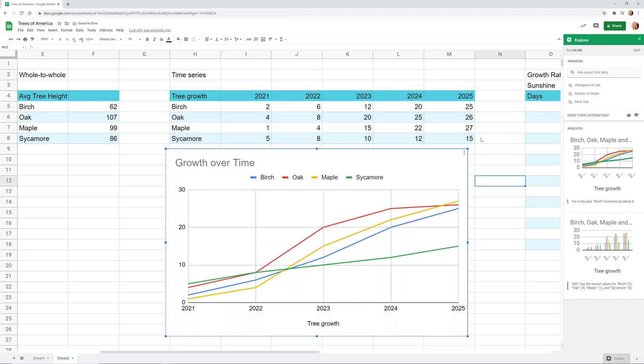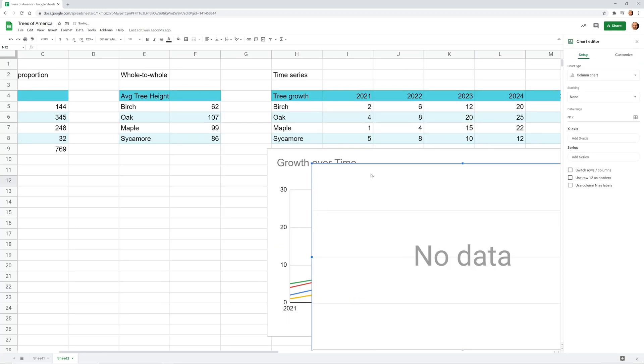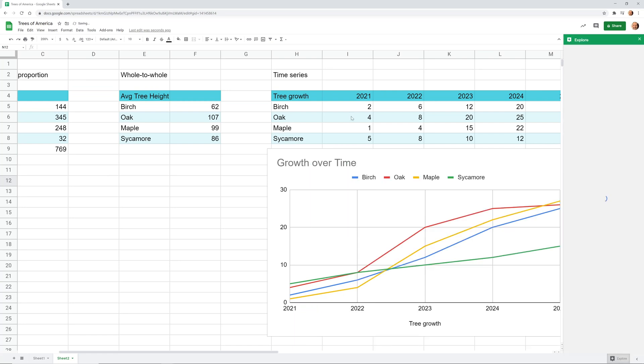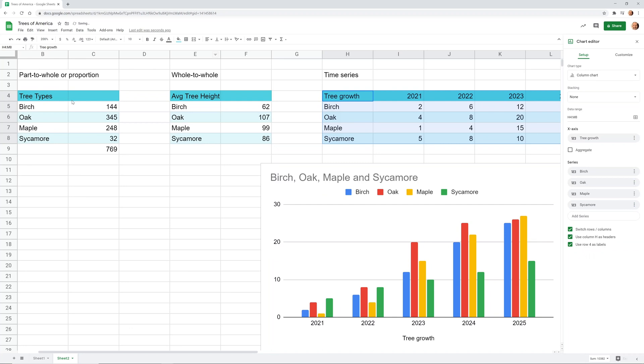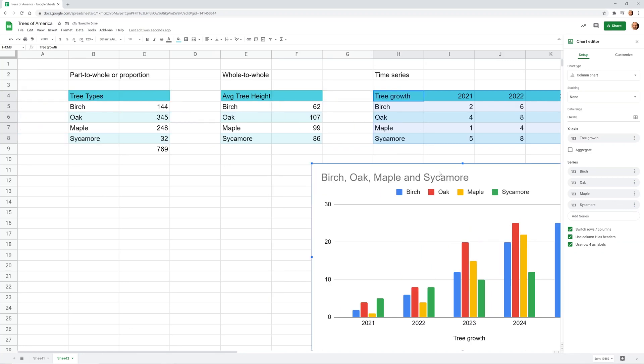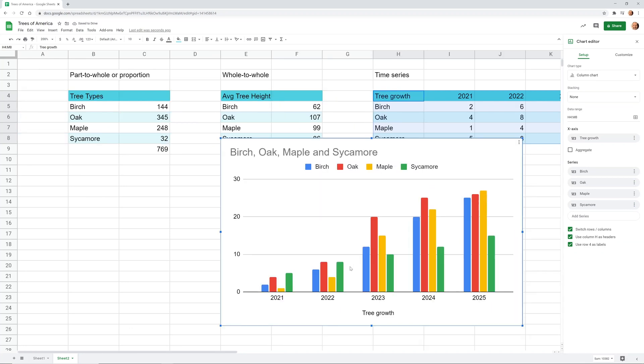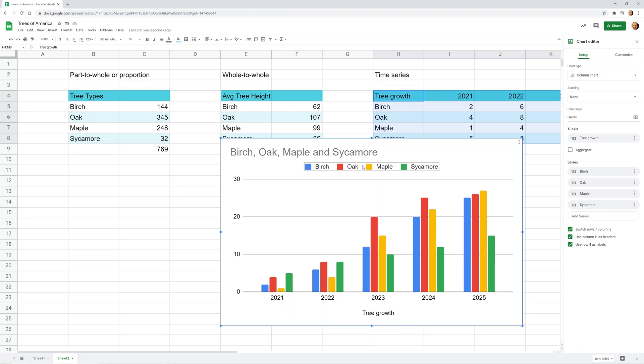All right, so there are some other options that you can use to show a time series. One of them are these bar charts. But a good way to see some other ones is just to select the data again and see what it gives you. So in this case, it gave us what it's calling a column chart. And this shows it pretty well too. I personally find this one to be harder to look at.